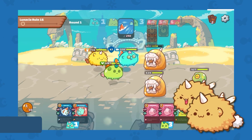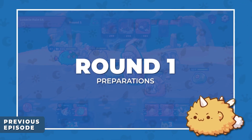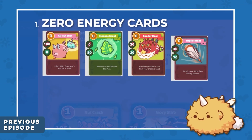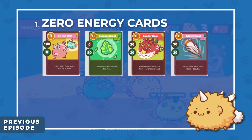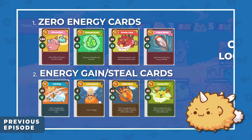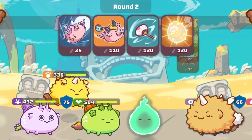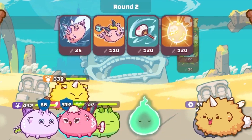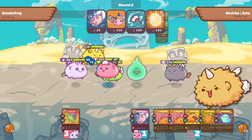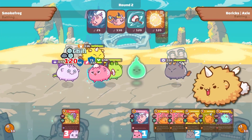Remember in the episode where we discussed round 1 preparation? Some of the cards that we need to look out for are cards that cost 0 energy and cards that can gain or steal energy. If you do not keep track of what cards your opponent uses and how many, you'll lose track of how much energy they have, and this could mess up your ability to predict their next moves.